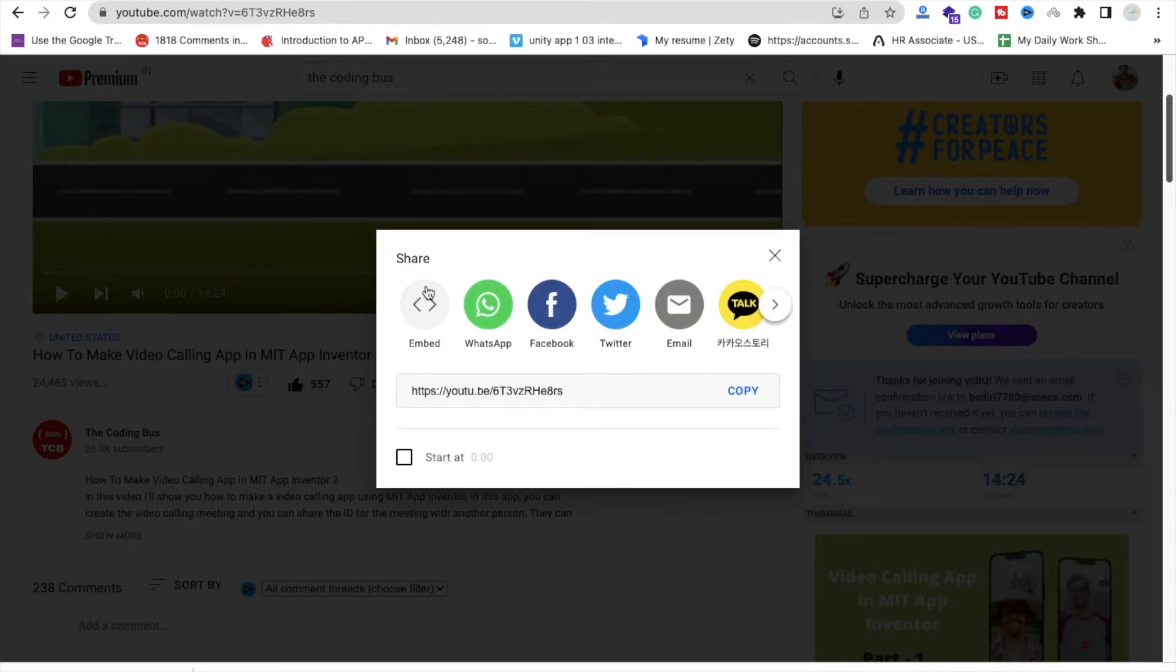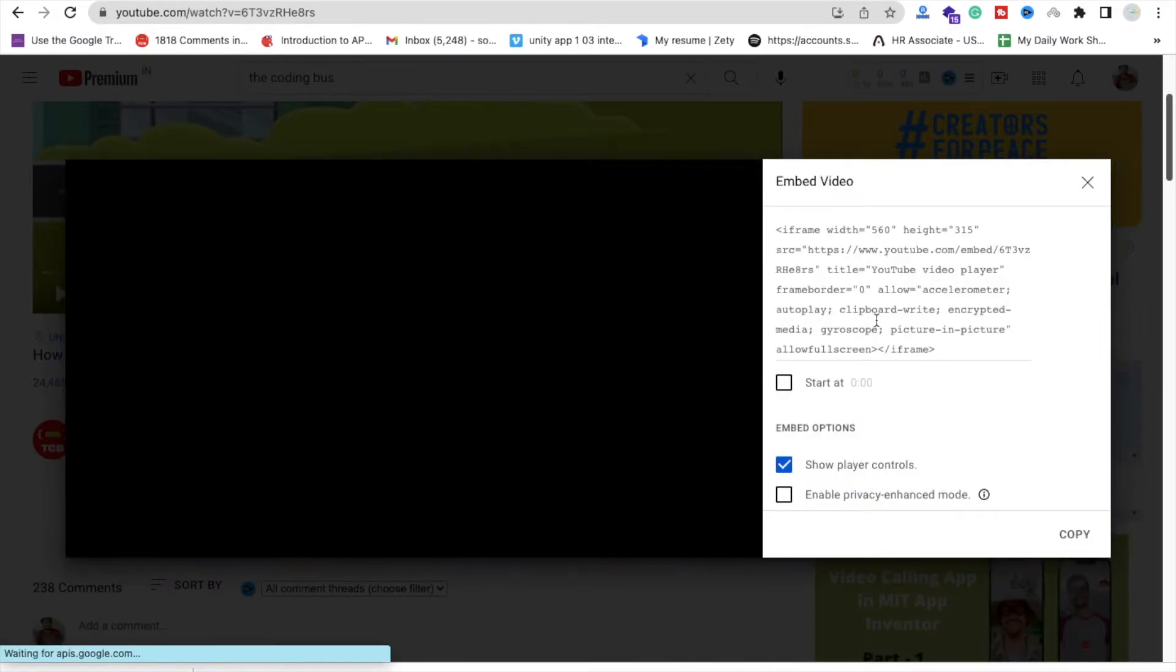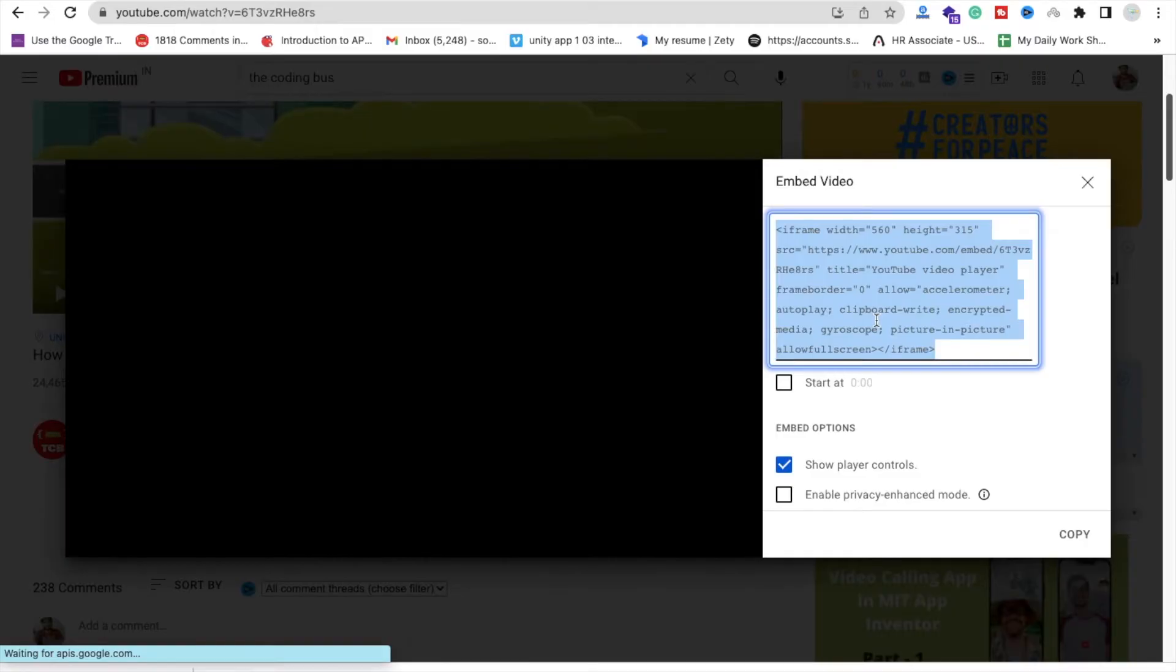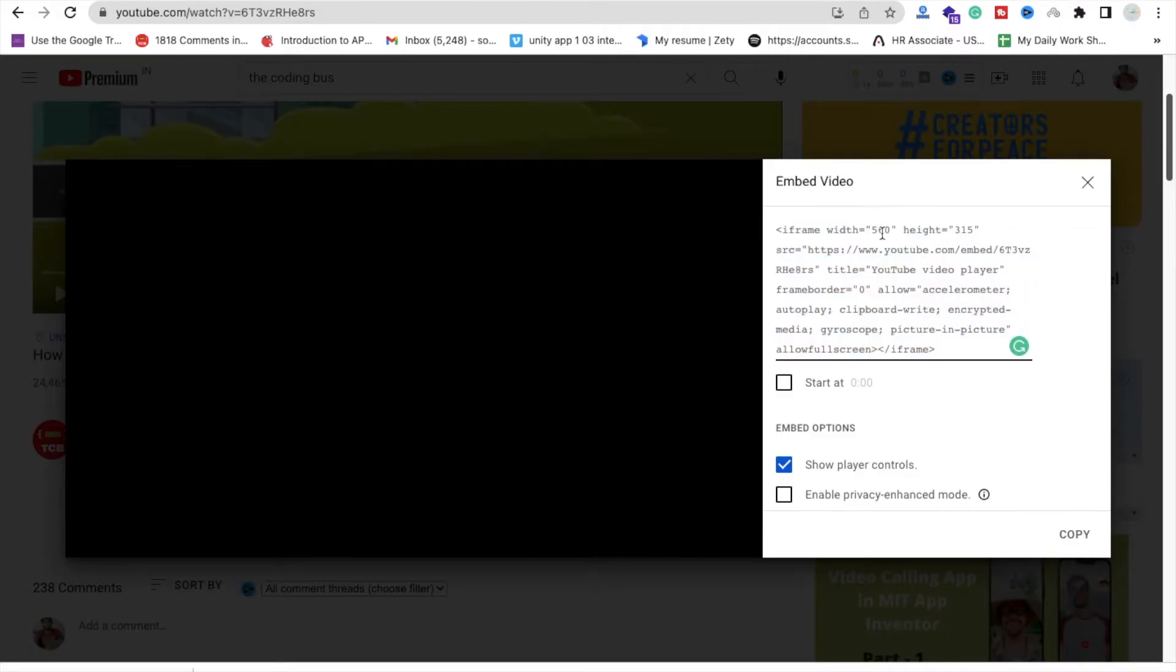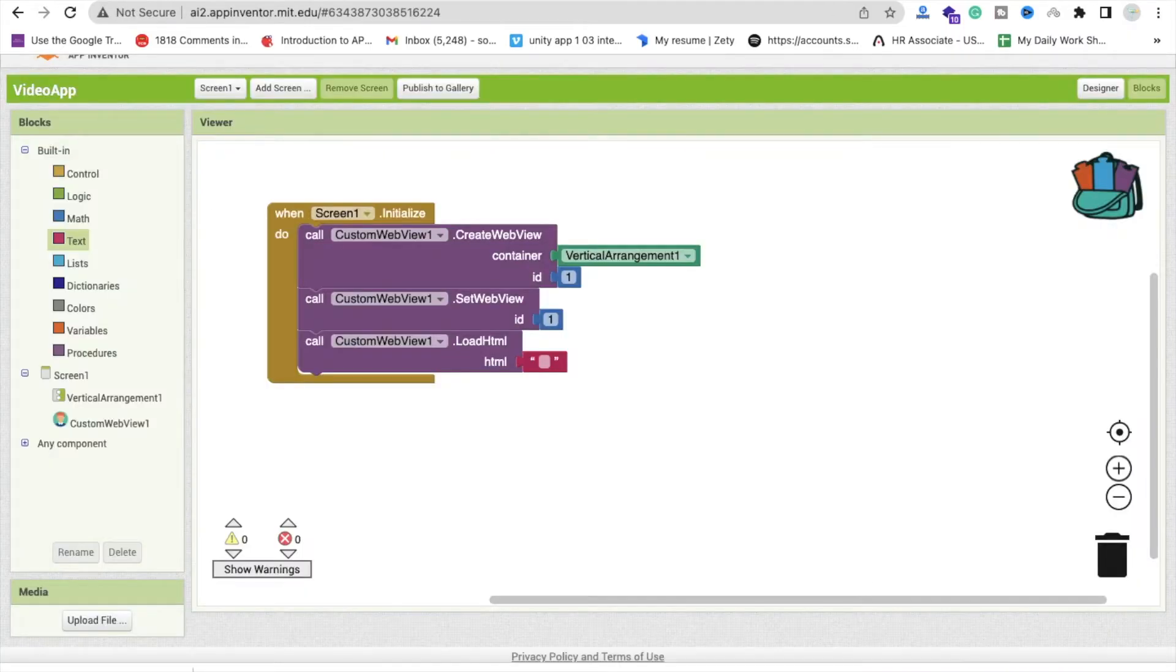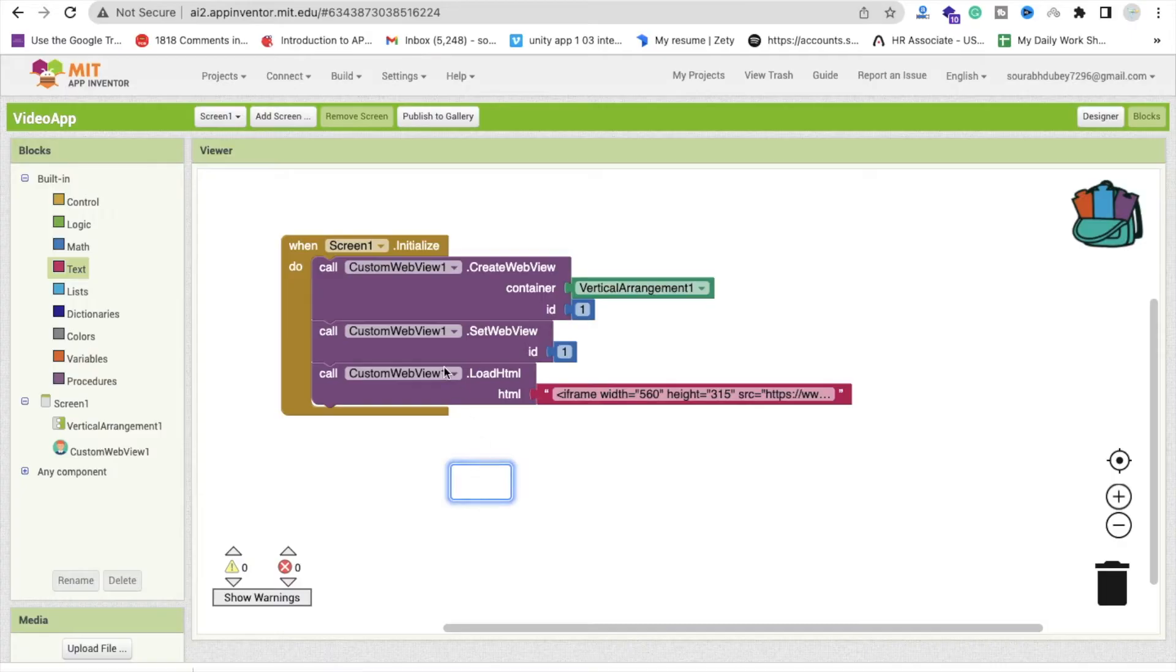See that one embed, click on that and we just need to copy that whole thing like this. You can define the width and height so I will just make it as a 560 is width and the height is 315. Go to the MIT App Inventor and paste that code here like this.